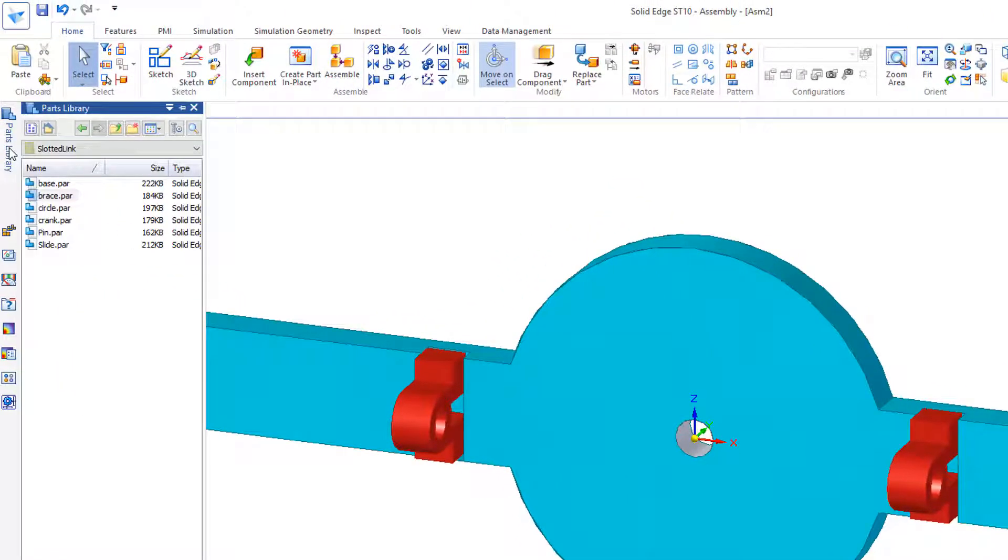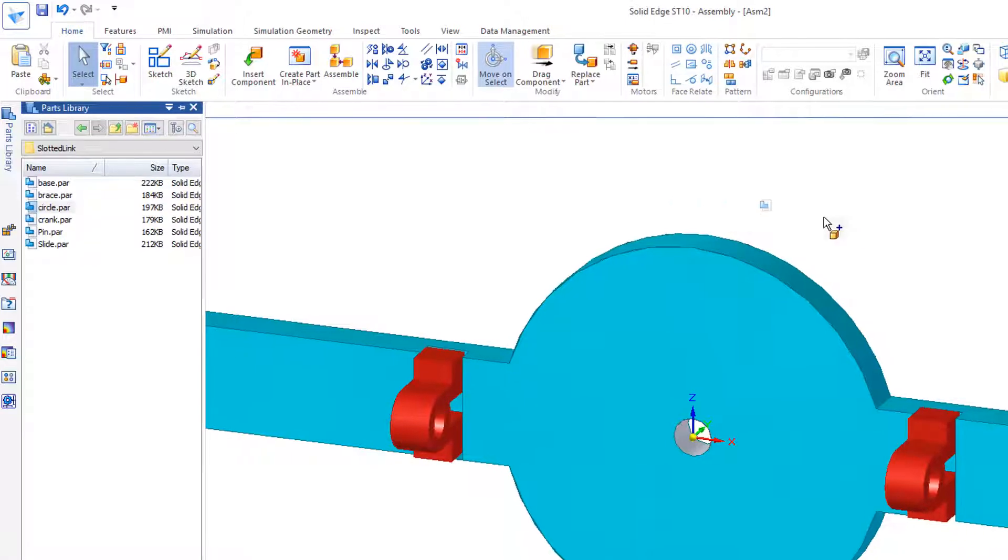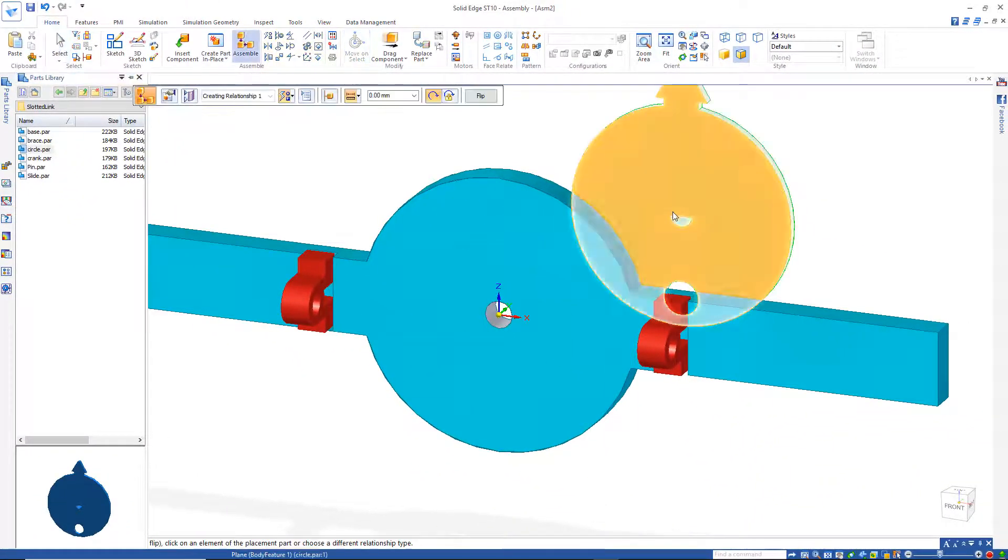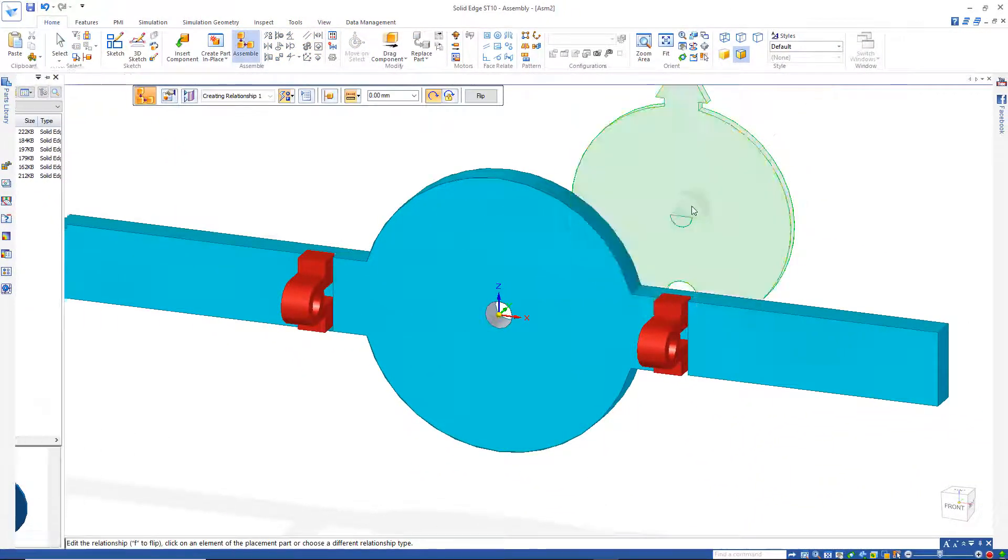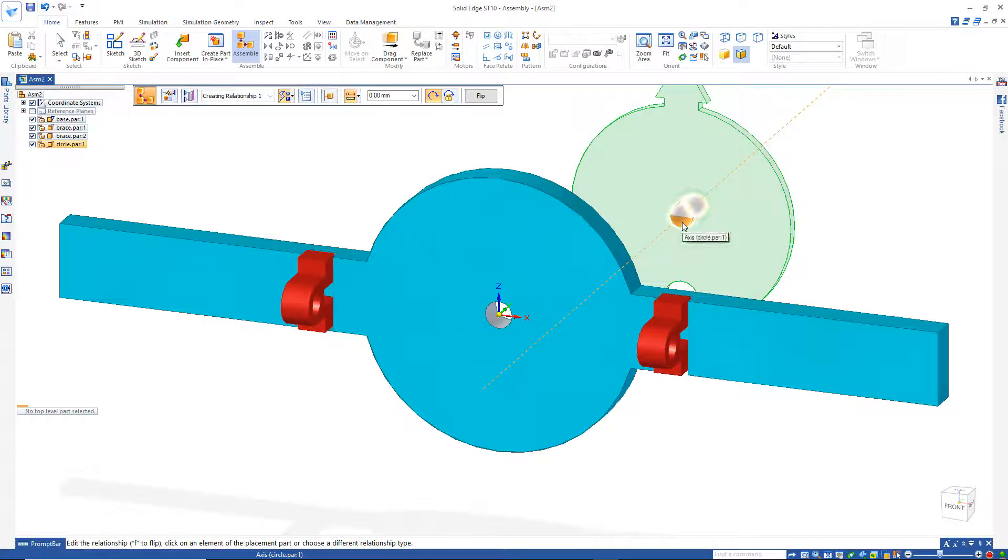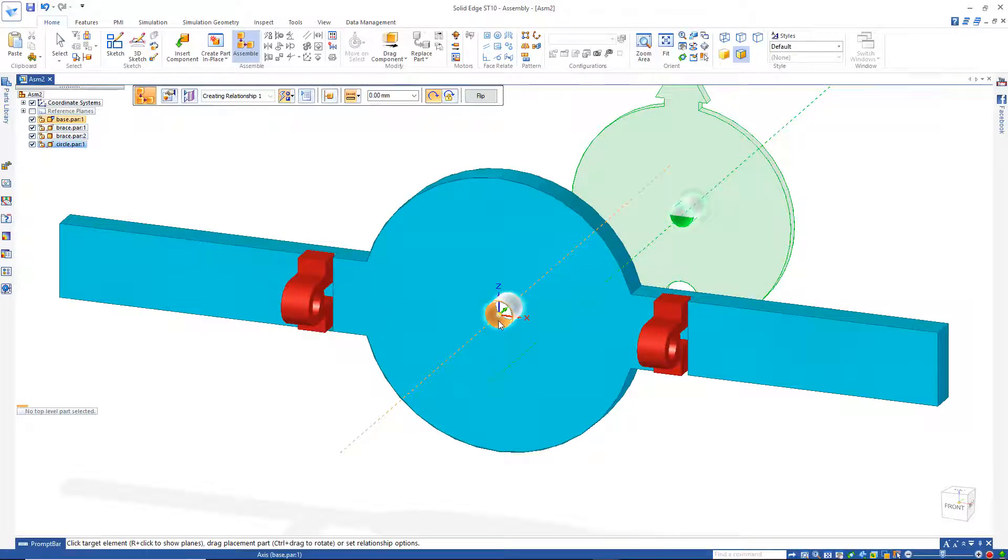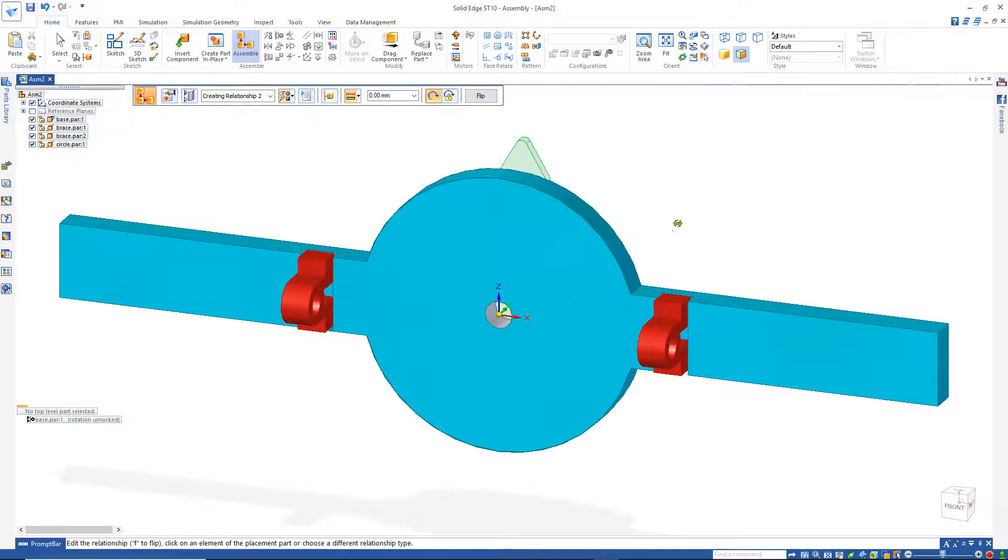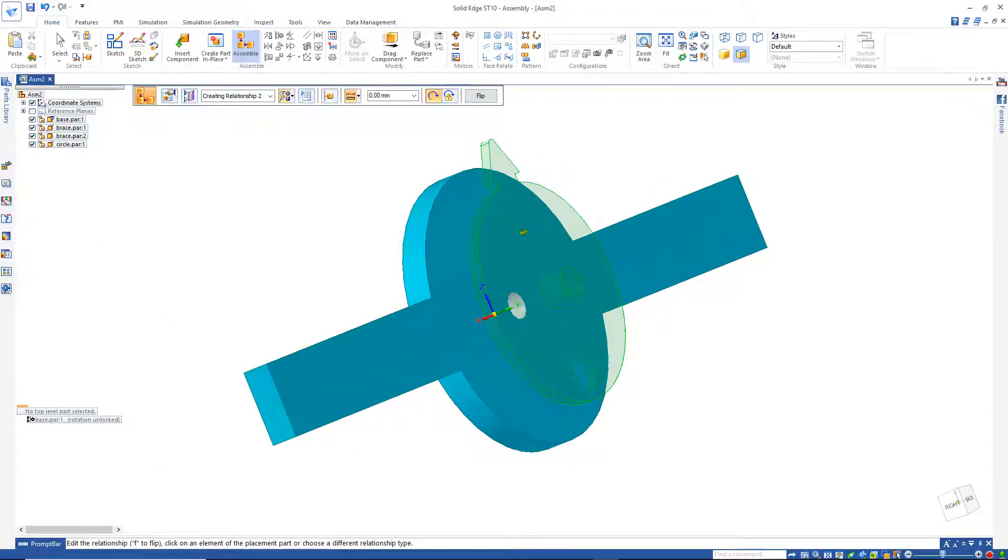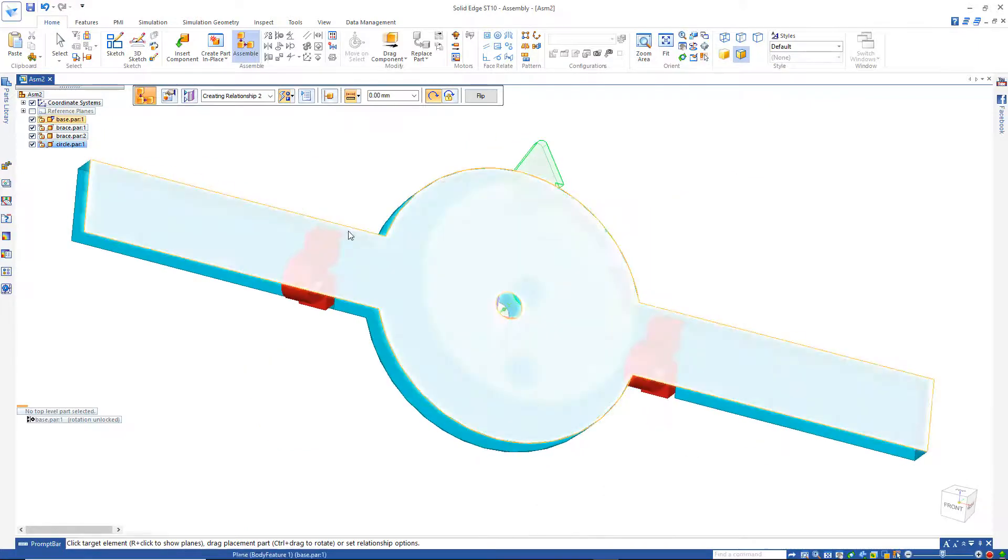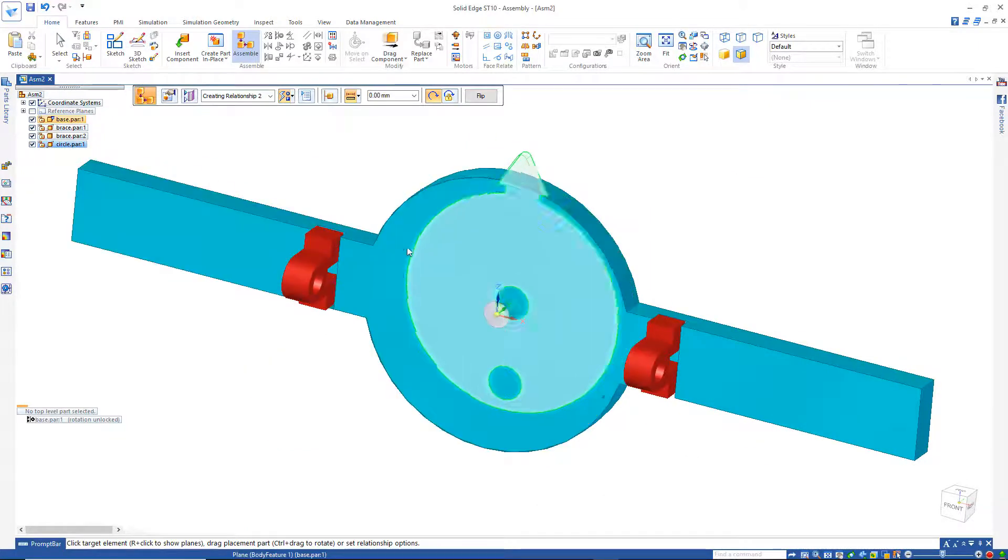Go back to our parts library and we can pull in the circle. Just drag that in the window. I'd like to get that center axis and line it up with the center axis here. I'm going to switch that around. And I would like to mate this face with this front face.